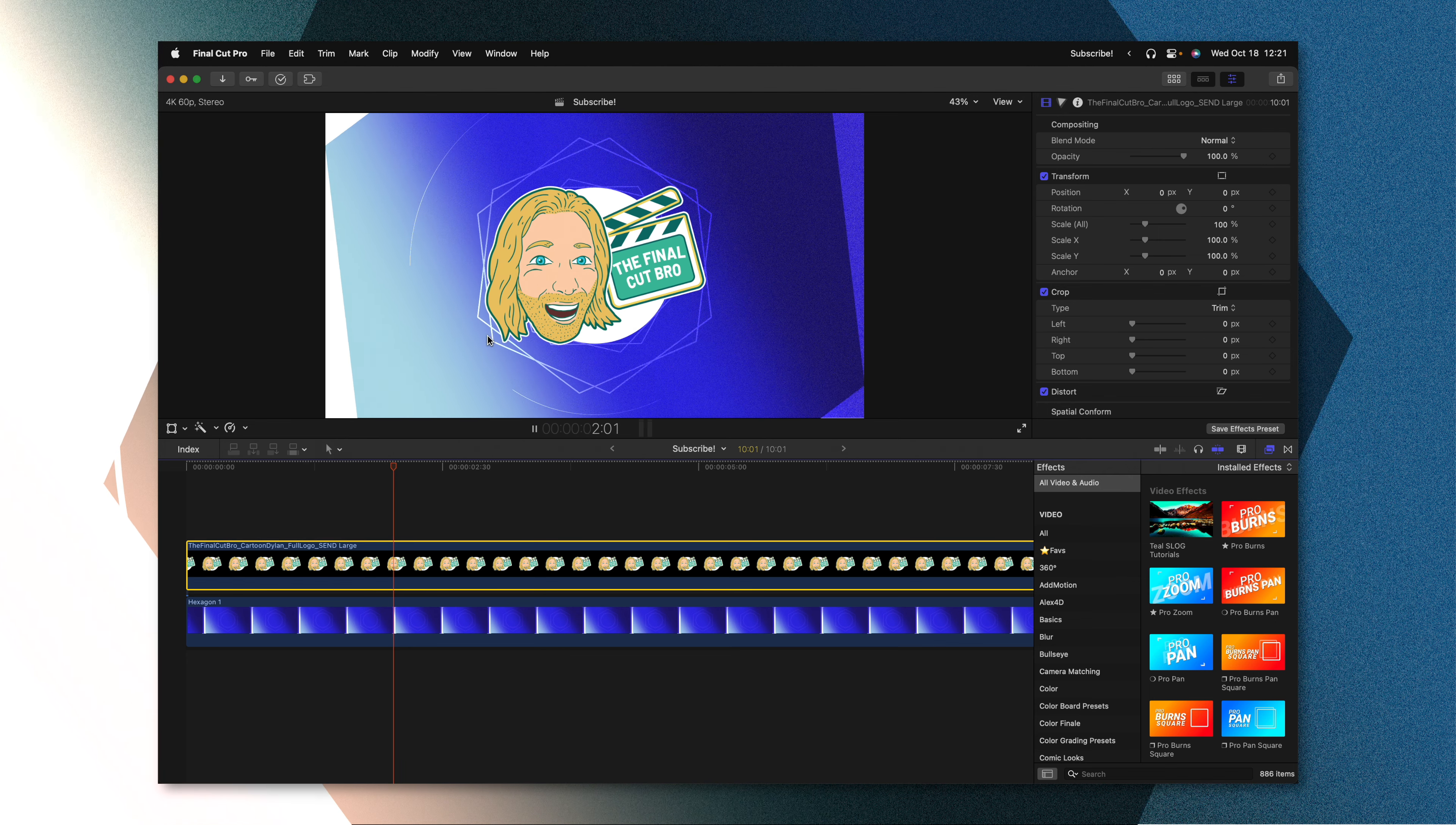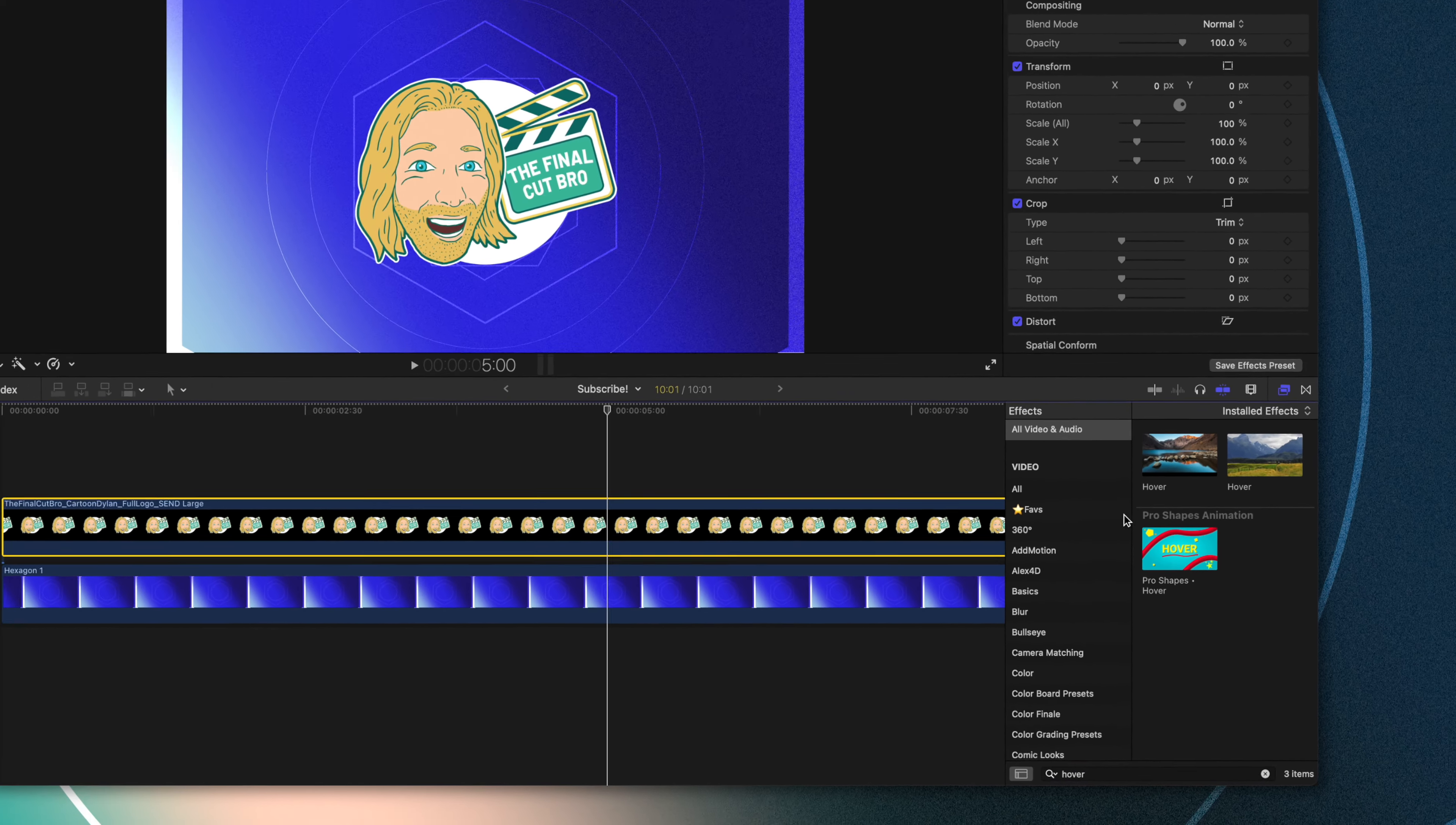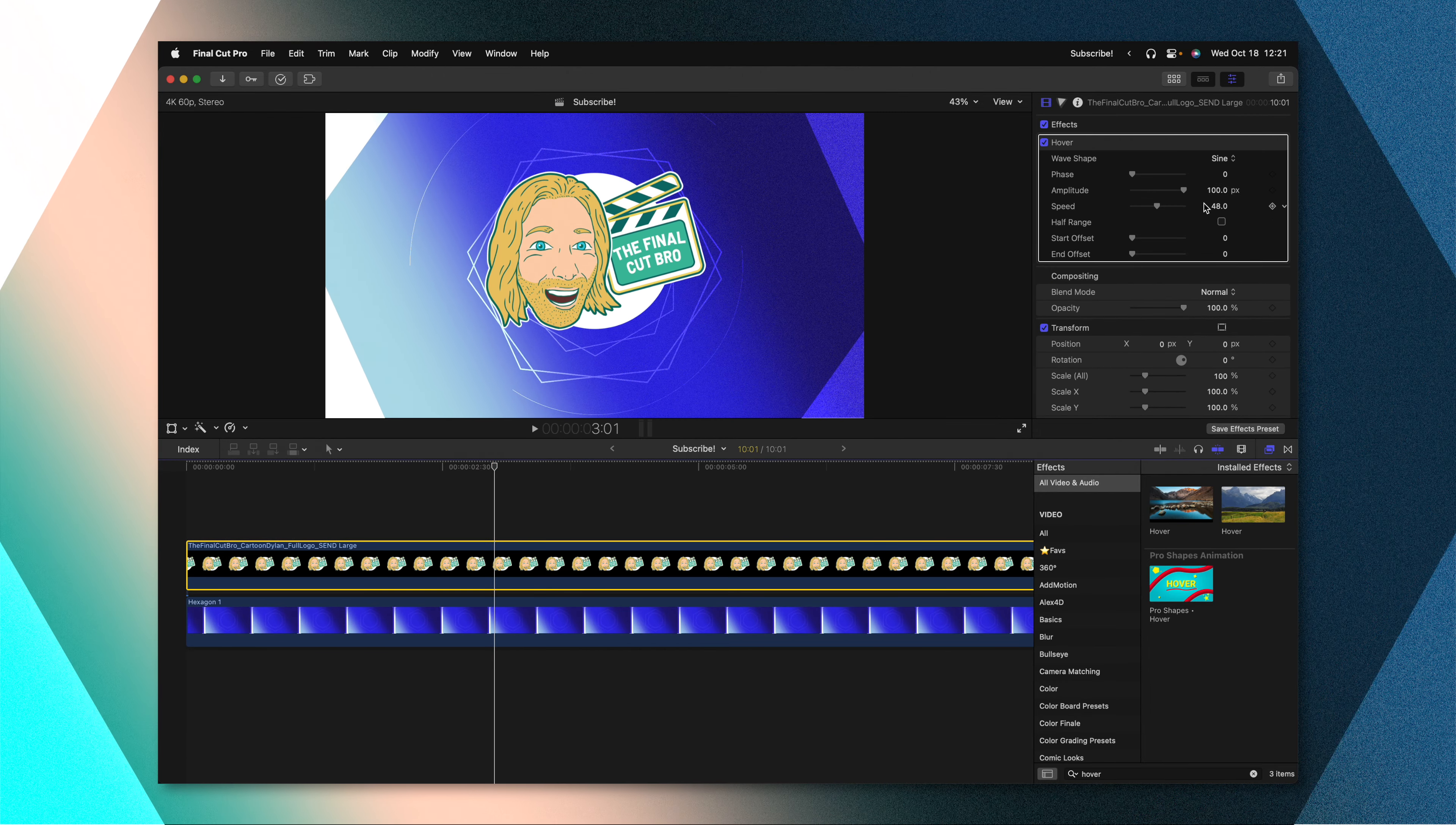In Final Cut Pro, you can see I have this nice logo and I want to animate it in a beautiful hover animation. So we can just go over into our effects browser, look up the hover animation, and from there we can just click and drag it onto this logo. And just like that, it's hovering.